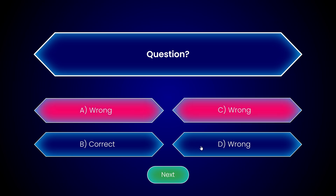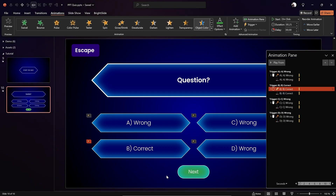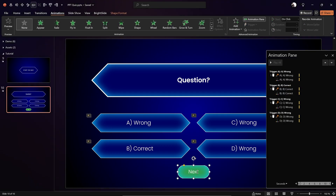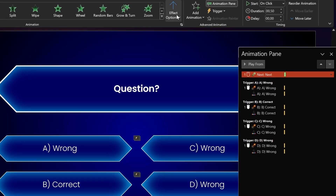Let's check it on full screen. This is wrong, this is wrong, this is wrong — and this is correct, skadoosh! Now once we click the correct button, the Next button should appear. So let's select that Next button and add a simple Fly In animation with direction From Bottom.